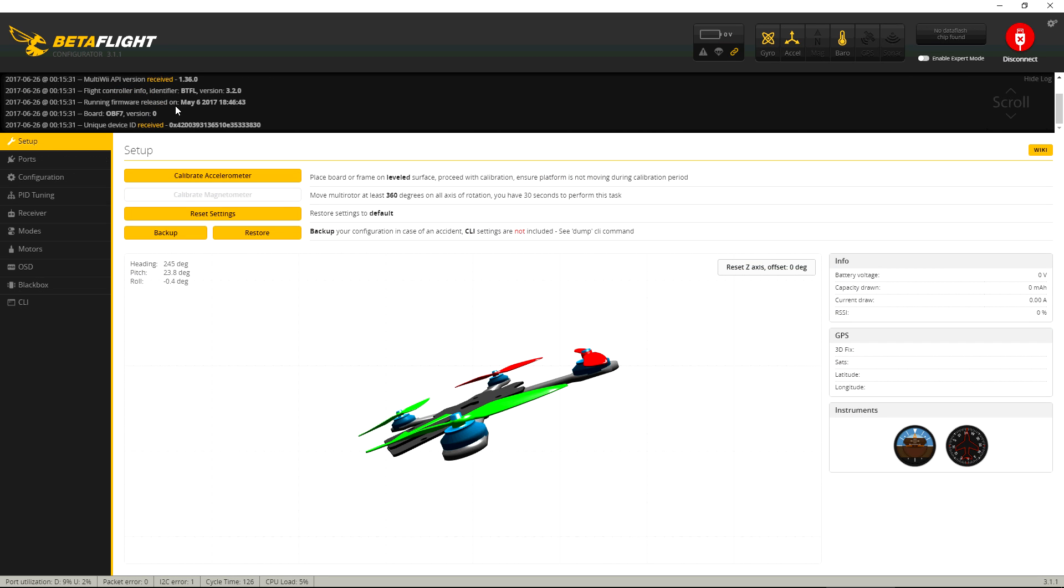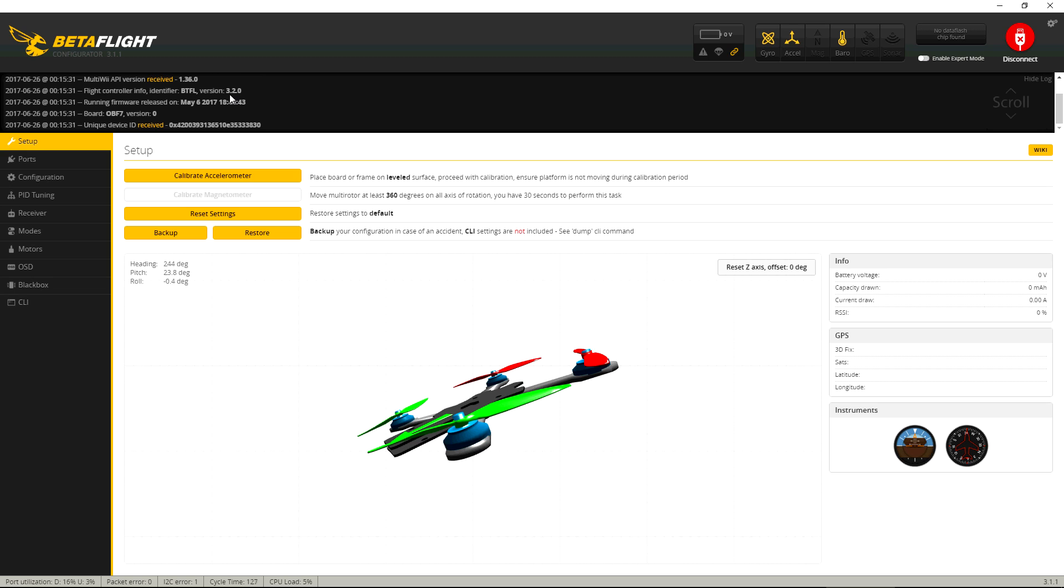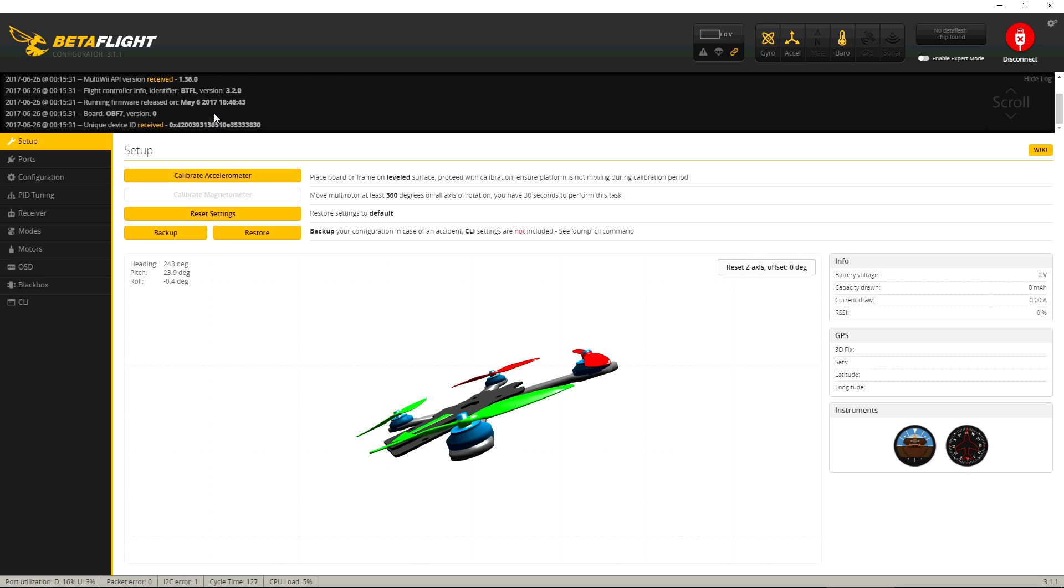And as you can see, this comes with an early version of Betaflight 3.2, and this was released on May 6, 2017, so this one's a little bit outdated, that's what it comes with from the vendor, from the factory. And this is using the Omnibus F7 target.